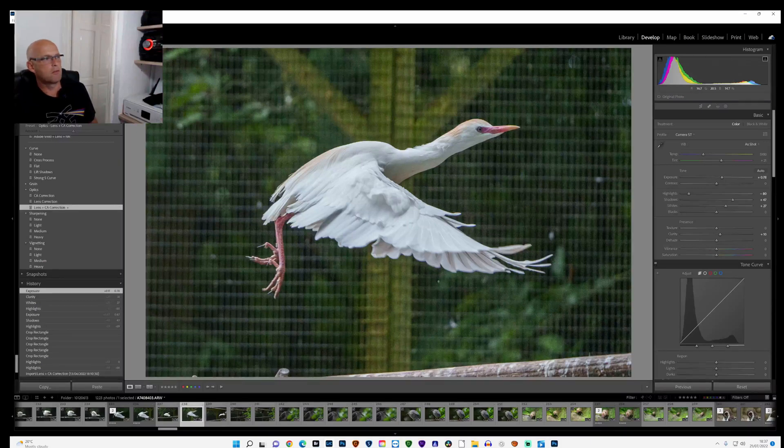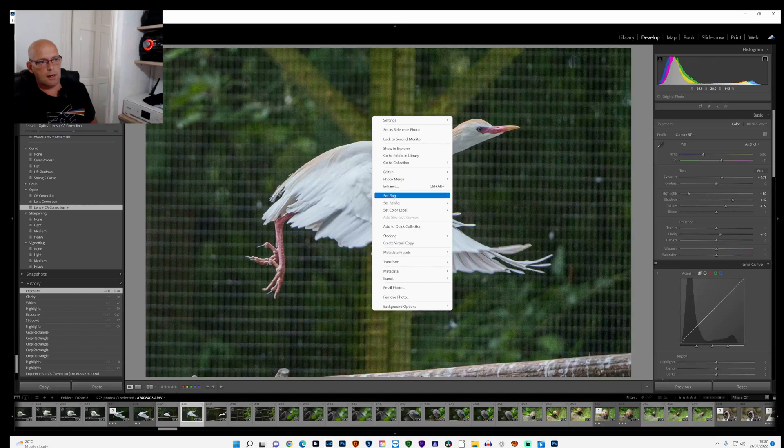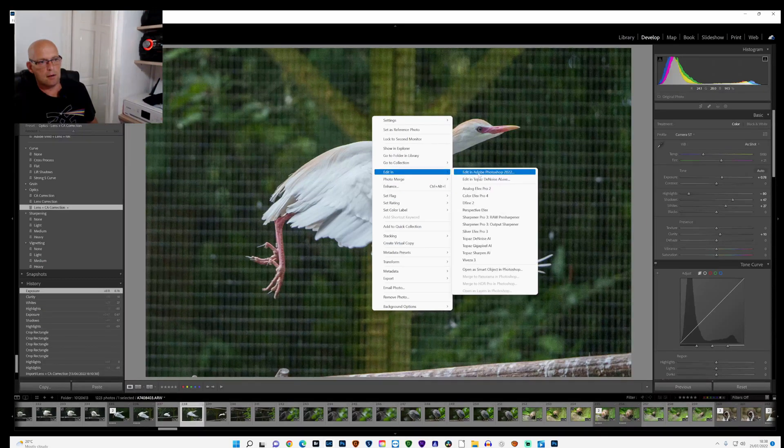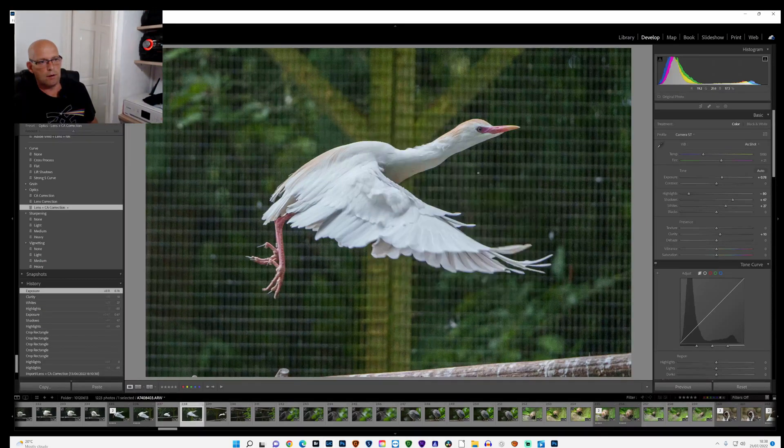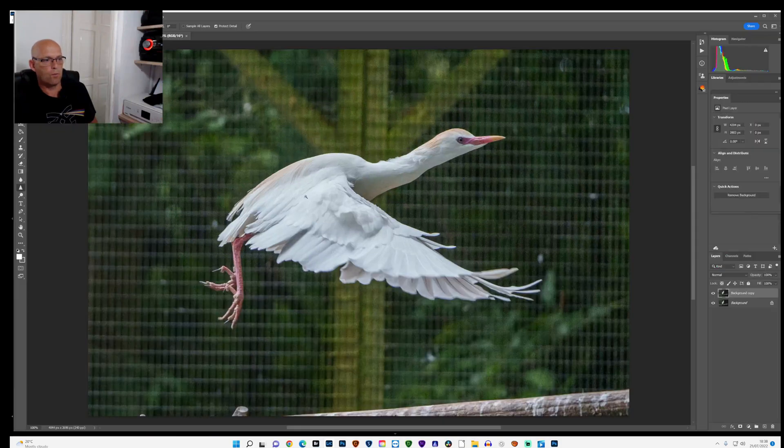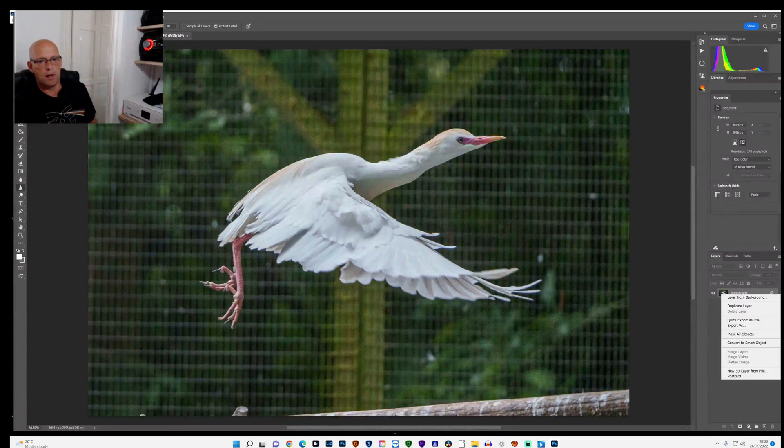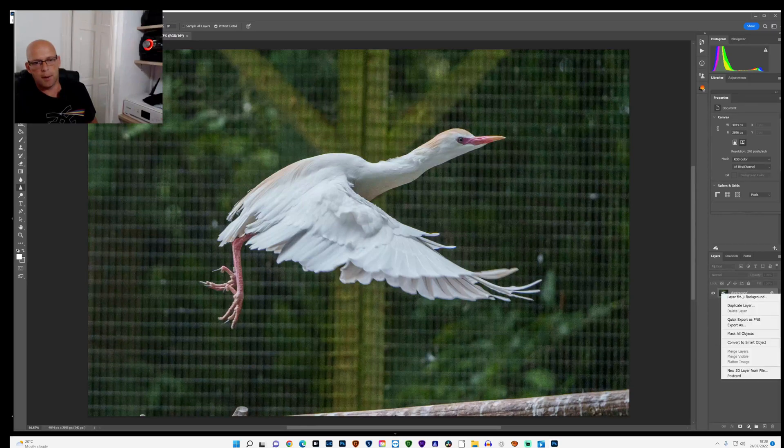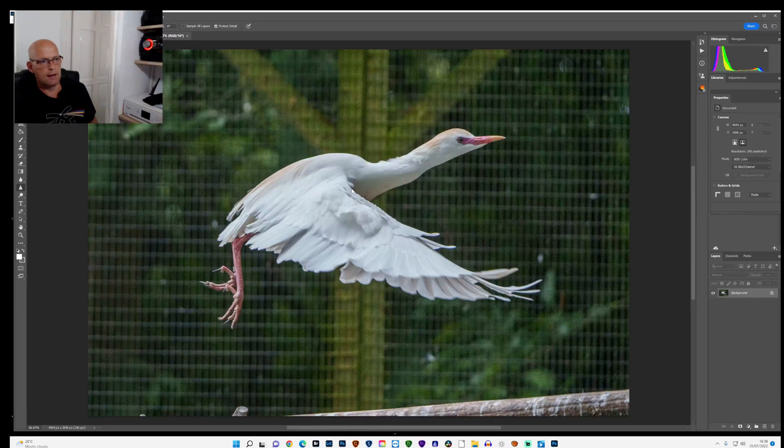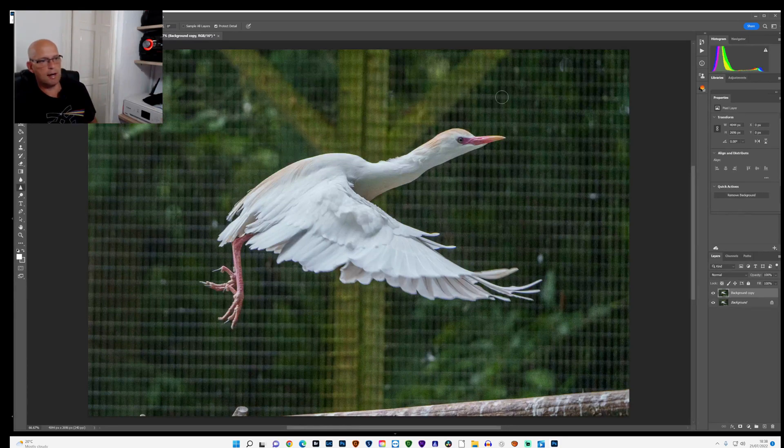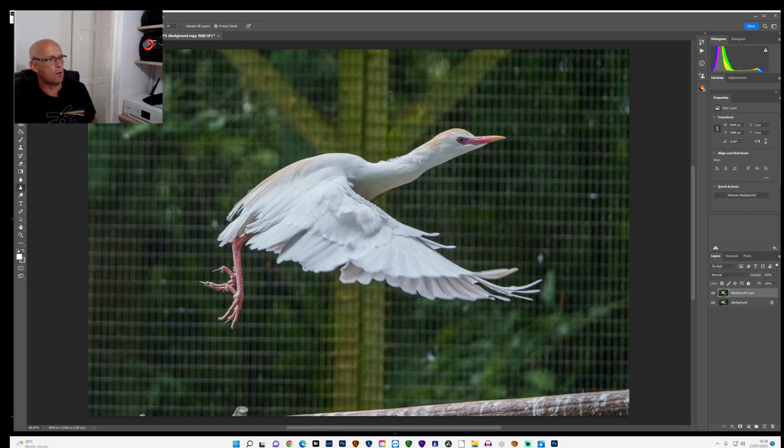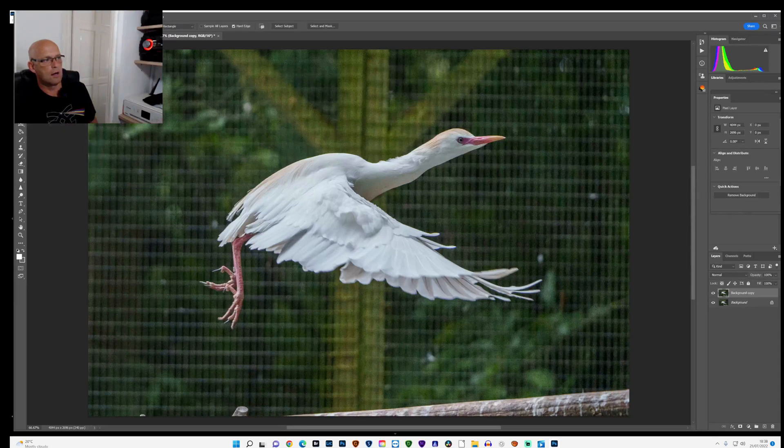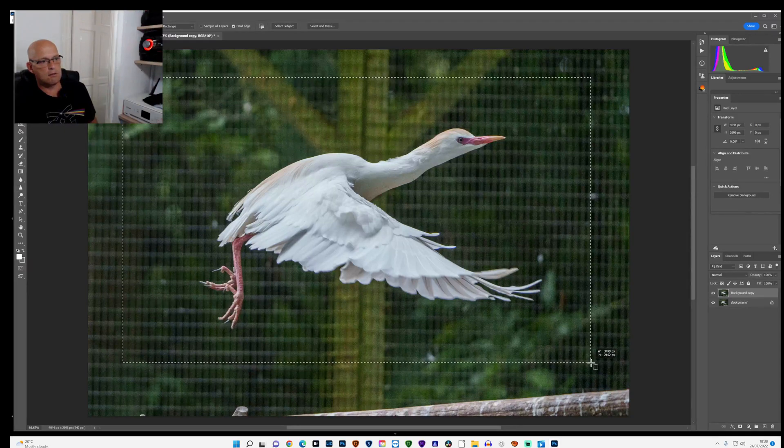That'll do me for now. What I do then is I right-click and edit in Photoshop. That opens up in Photoshop, and then I'll click on background here at the bottom and duplicate the layer. Now what I want to do is blur all this background out, all this netting. So I'll come up to the object selection tool and draw a box around the bird.